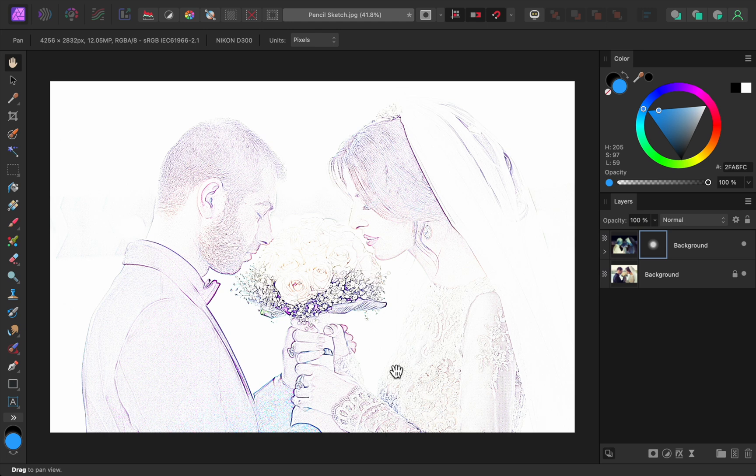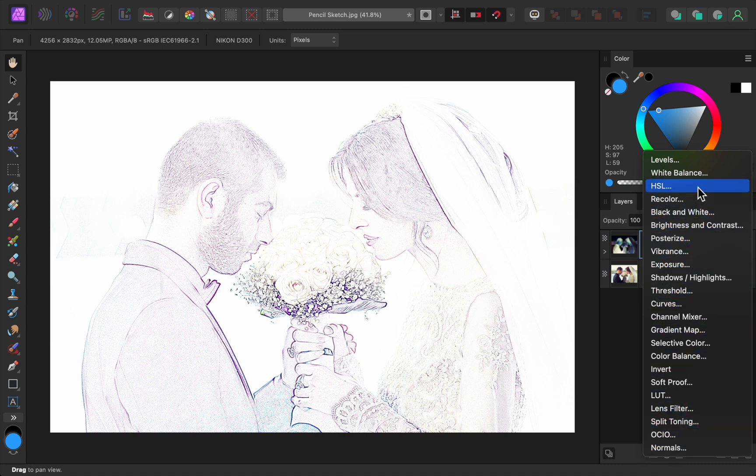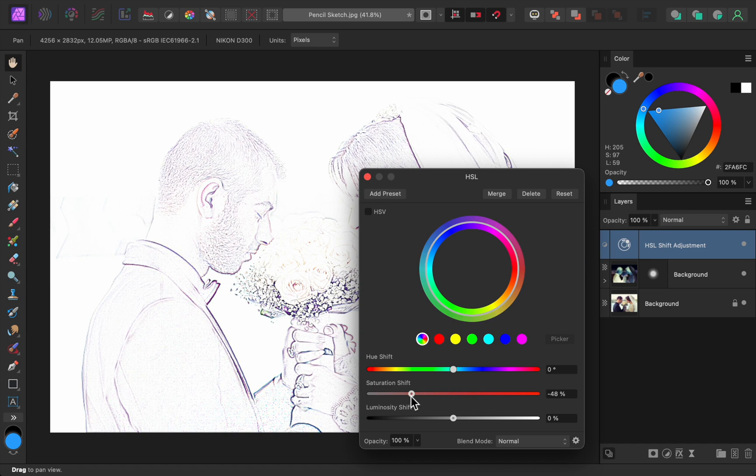This photo is starting to look like a pencil sketch, but we need to remove all of the color in it. We can do this by applying an HSL adjustment. With this adjustment, we just need to bring down the saturation to 0%.